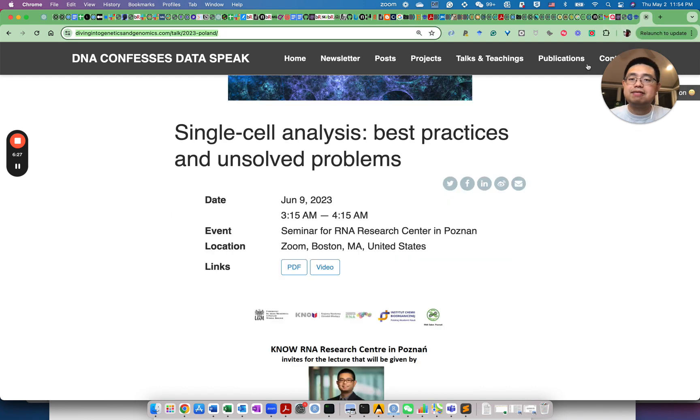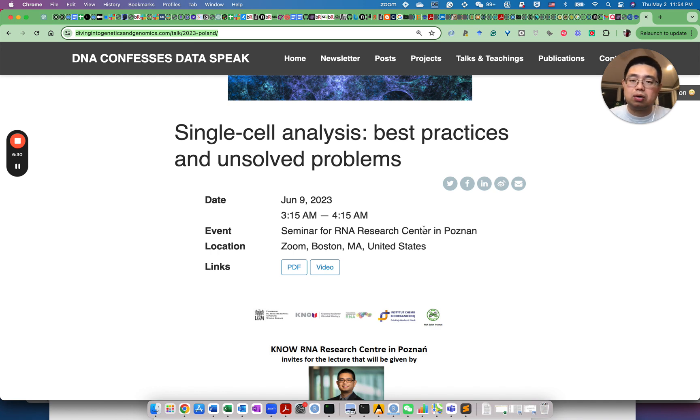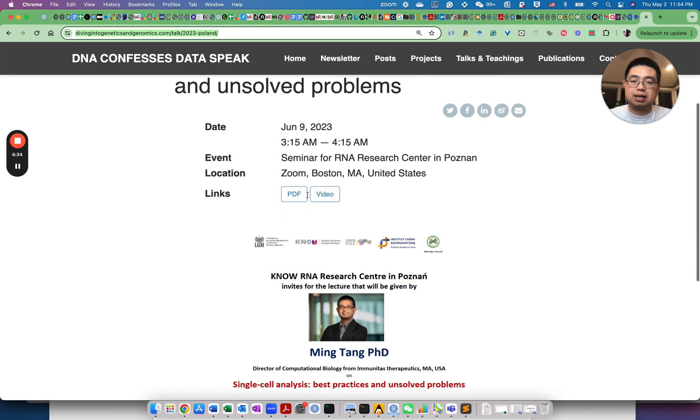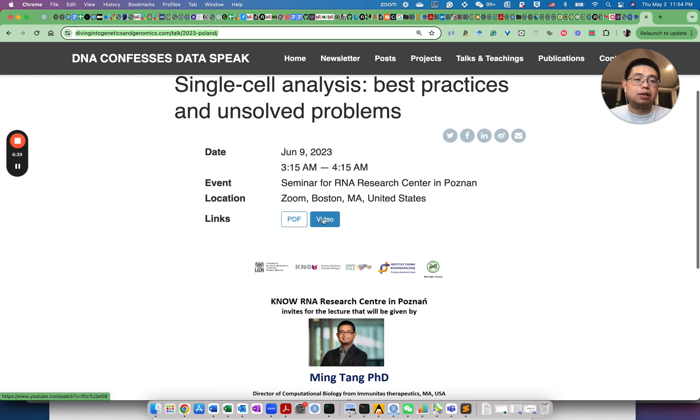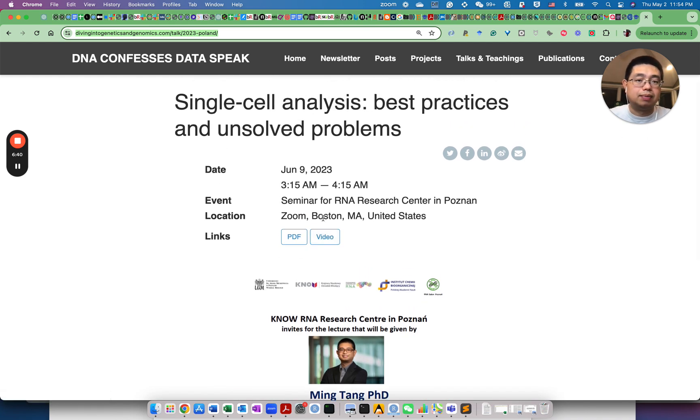So I highly recommend also to read this blog post on this issue. And finally, I have given a talk on single-cell analysis best practice and unsolved problems. I have the slides and the videos. So hopefully you can also learn the best practice from this video.